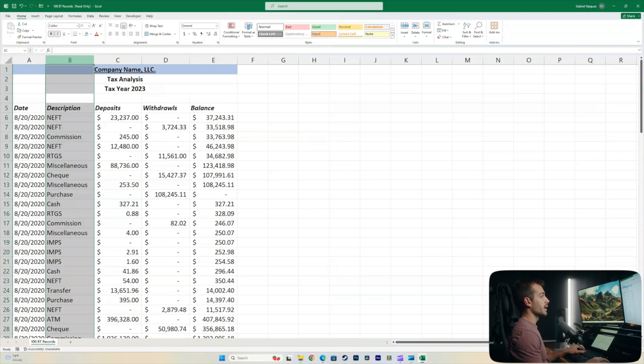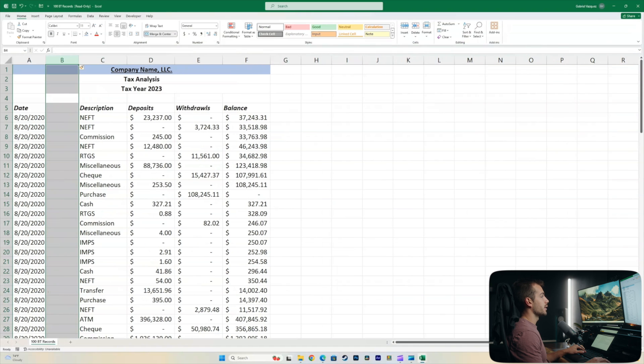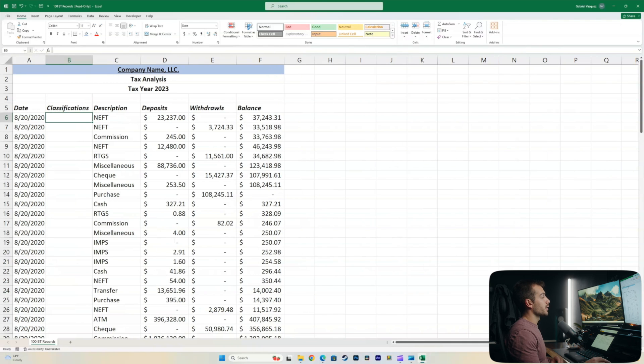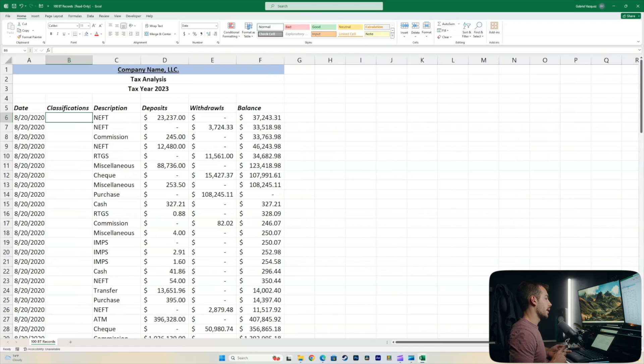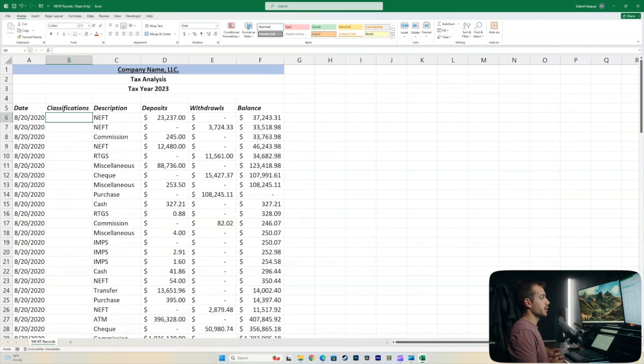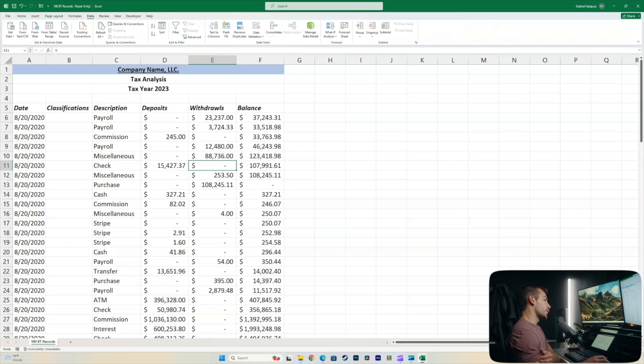So here is where the fun begins. So I'm going to highlight our column B here. I'm going to insert another column and I'm going to call this classifications. Now the purpose of this is to separate my revenue, my expenses, as well as transfers. So we want to separate these things so that we can easily calculate sums. It'll give us a good idea of how much is coming in, how much is going out and where that actual profit number is as well.